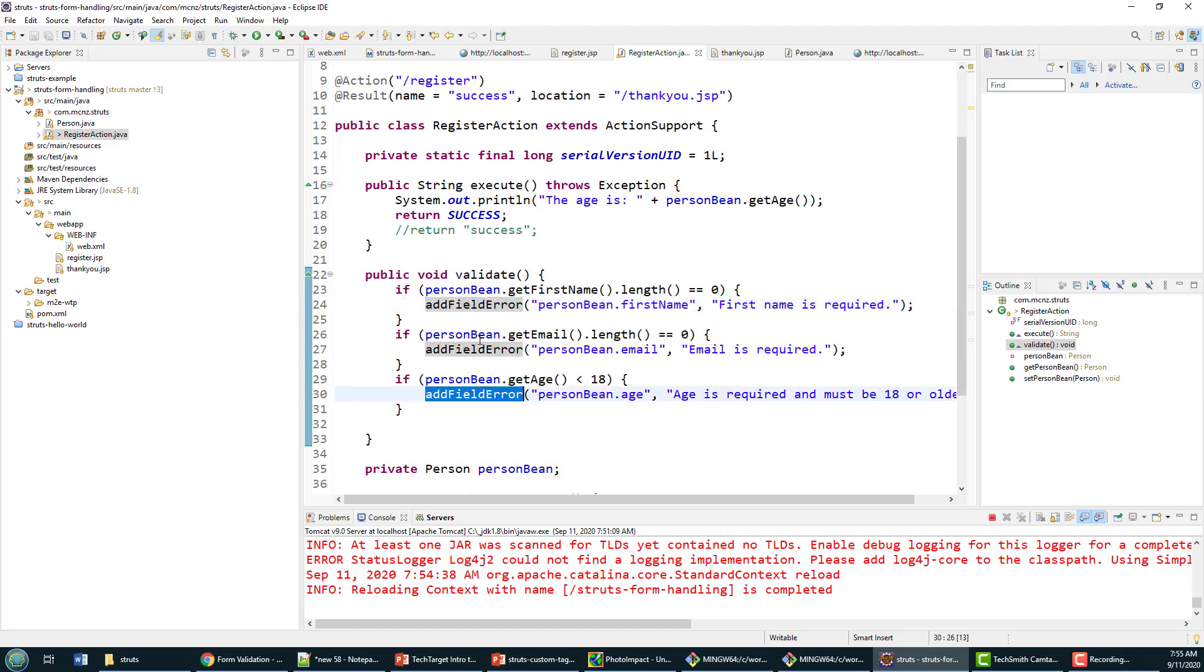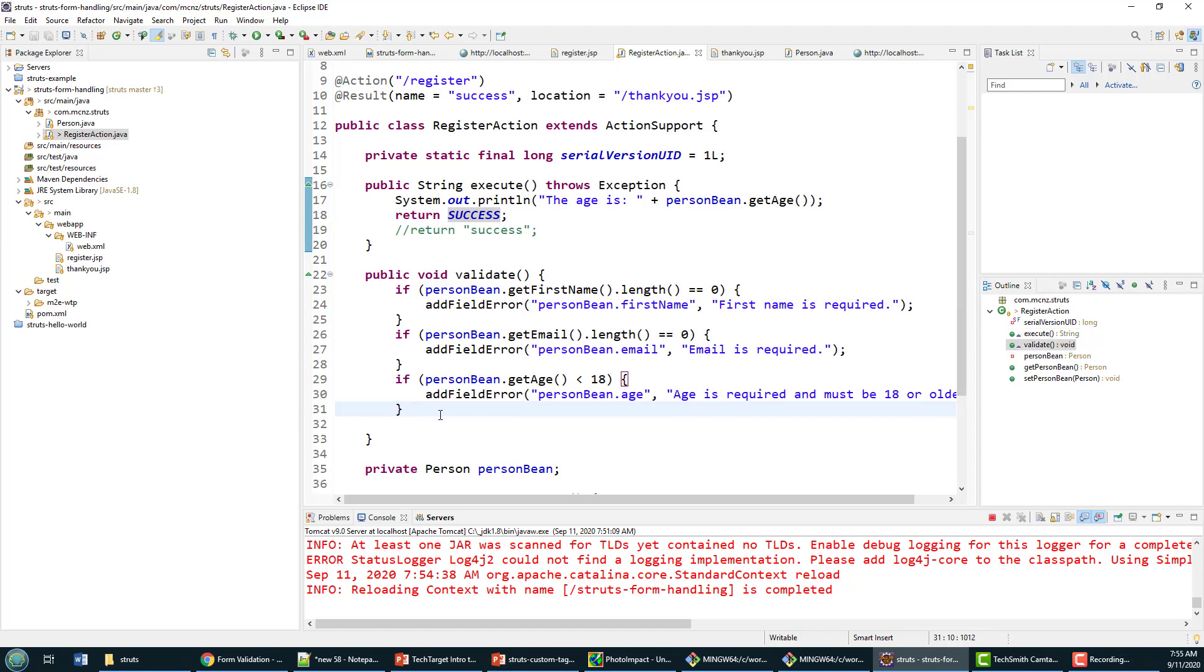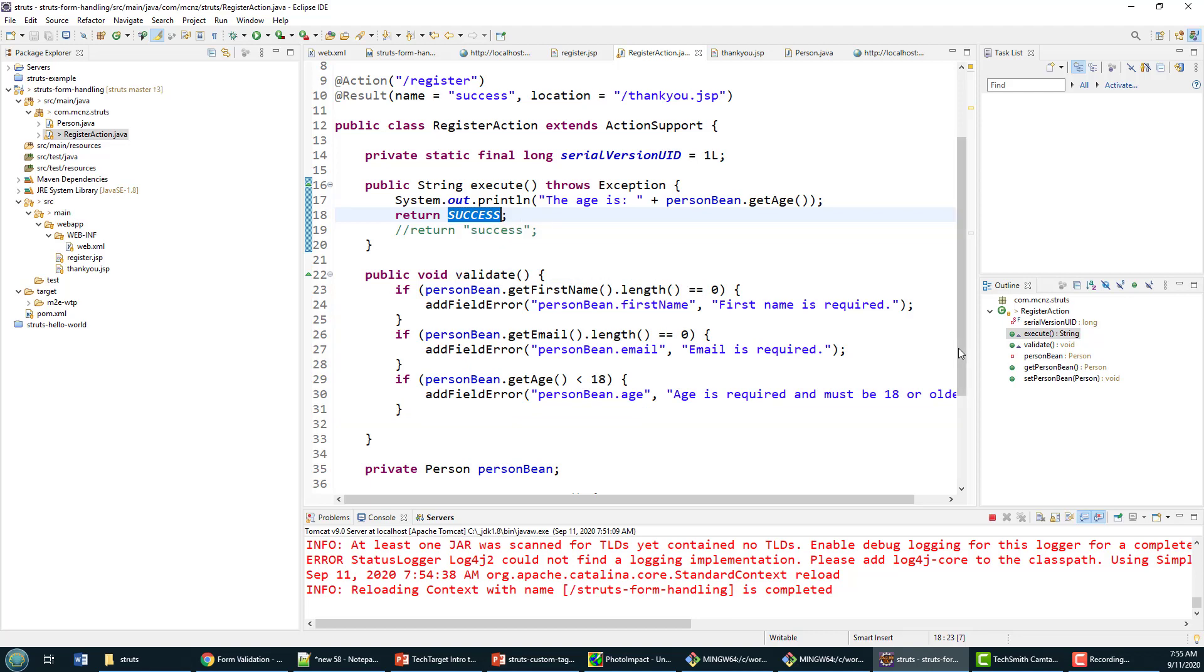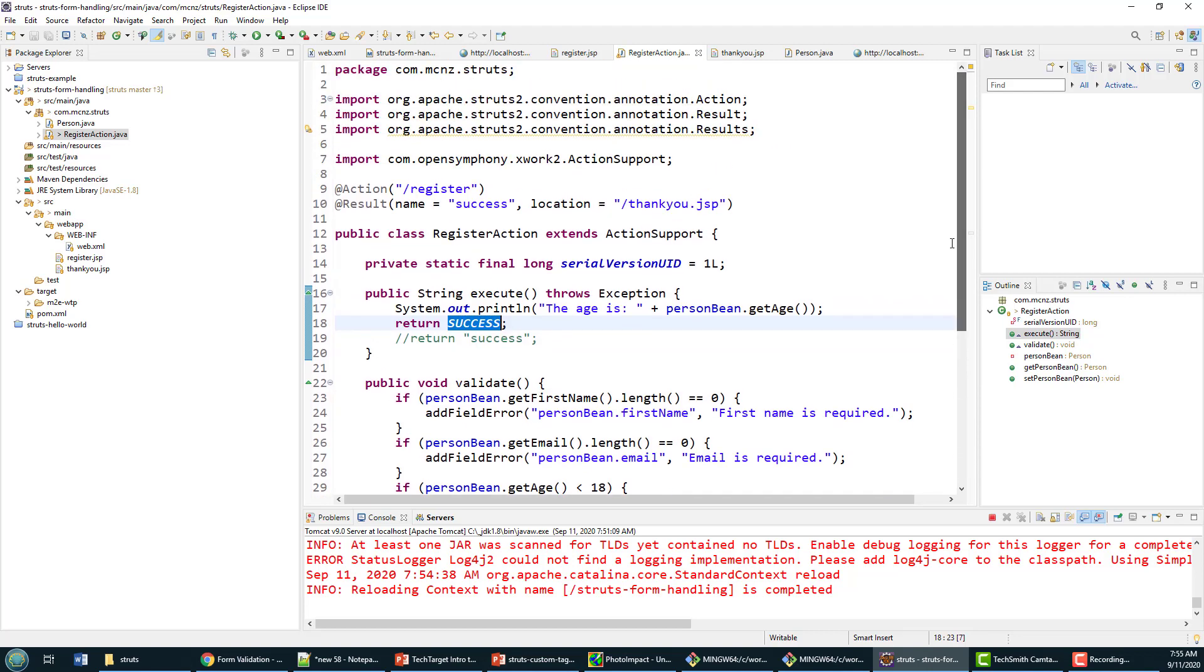So if any of these field errors get populated or added, the return by default is not success, but it's actually a term called input. We don't have to write that here, but if there's any field errors, then we need to get more input from the user. A return code of input is automatically generated.